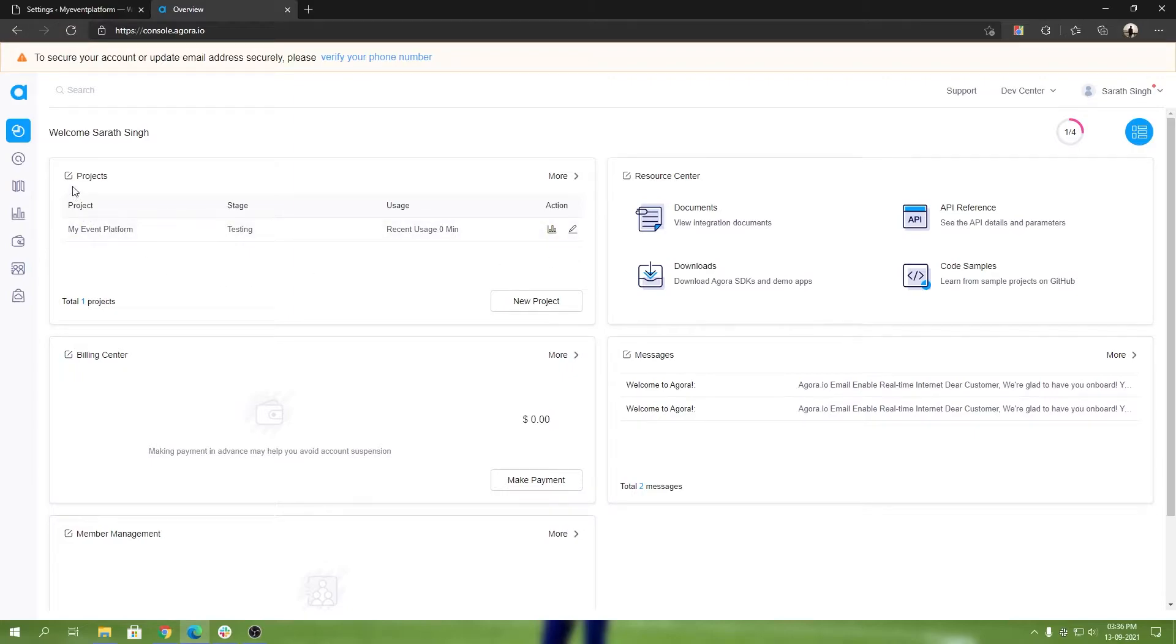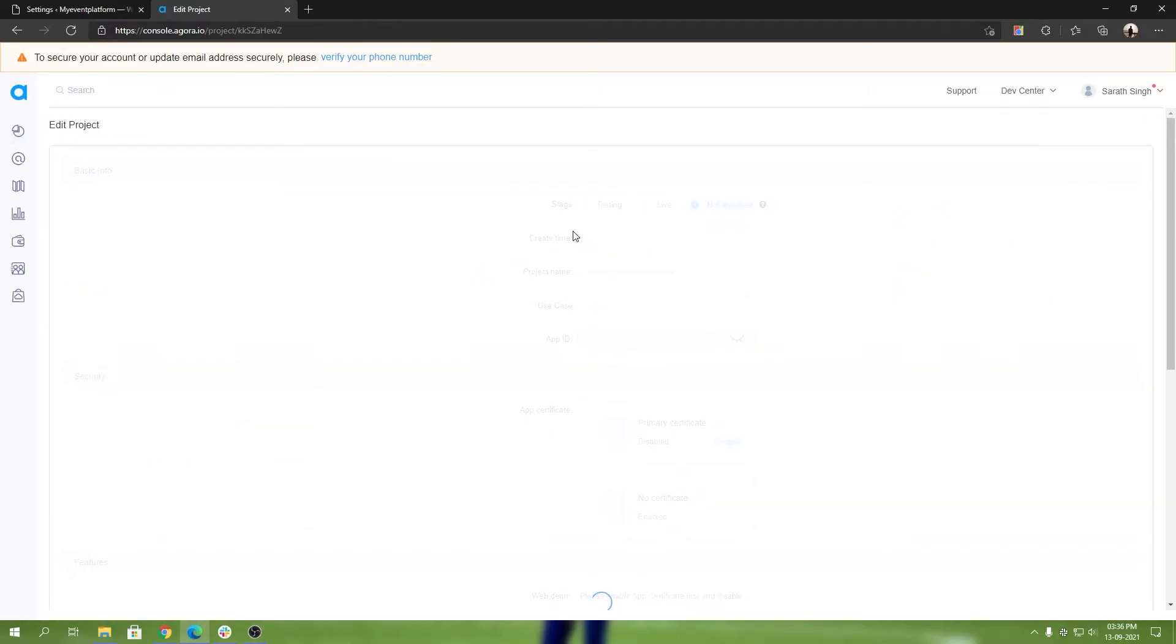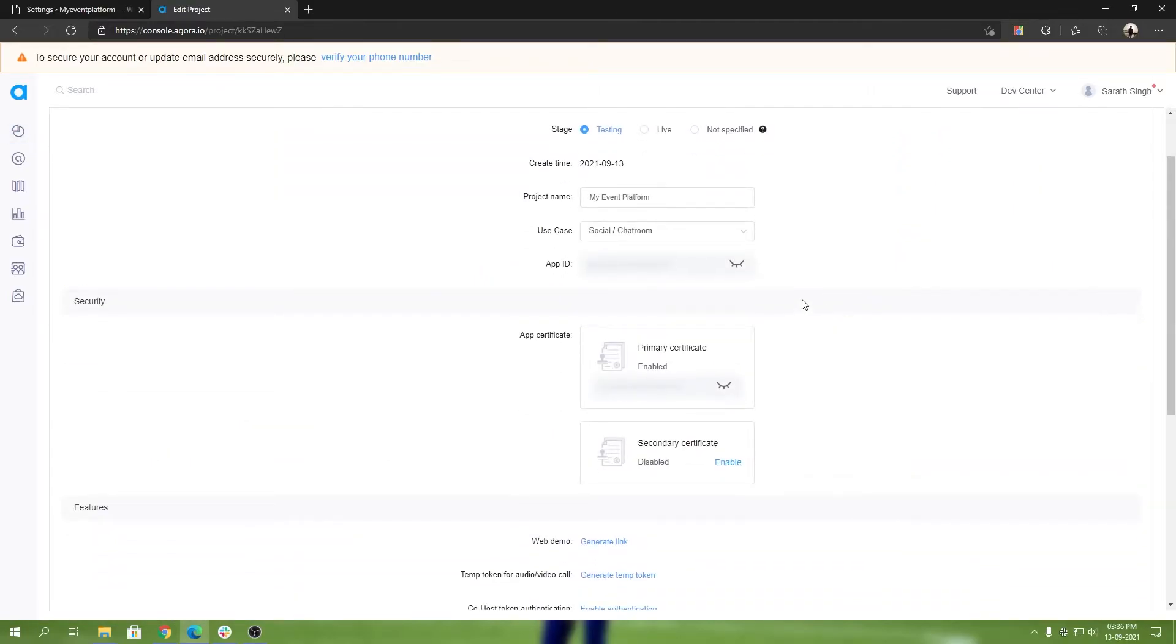You can either choose that or you can skip it. The way to manually create a project for Agora is you can come over here in the new project section to create a new project. But if you already have an Agora project, all you have to do is go to the edit section. You can select your project name and define your use case, but I'm not going to talk about them.